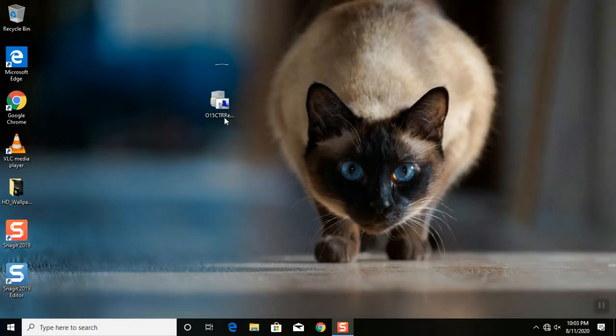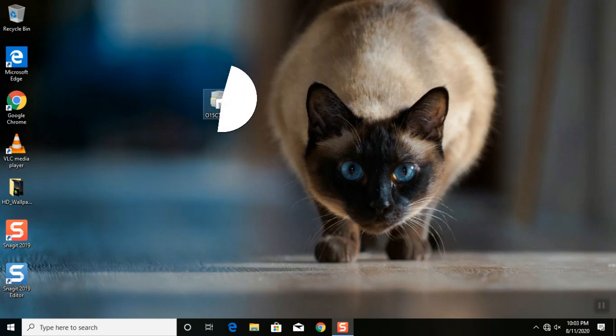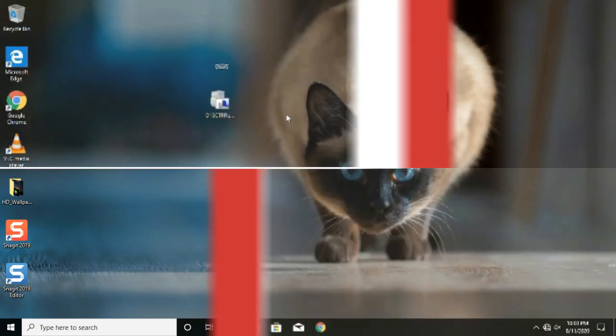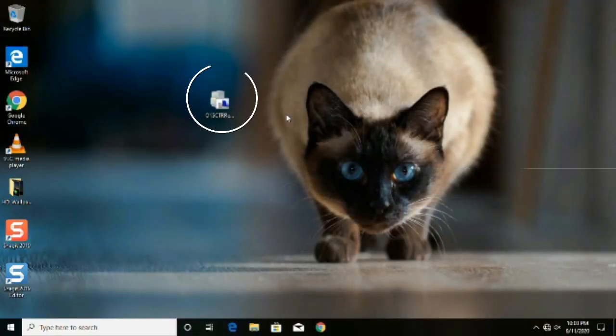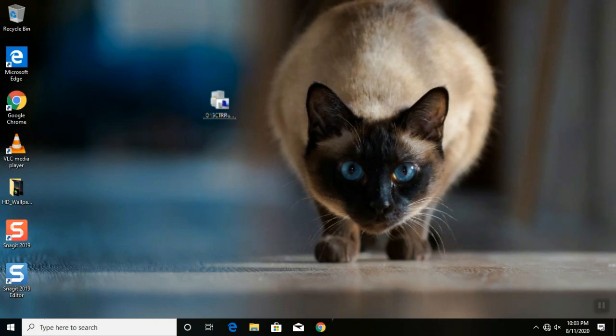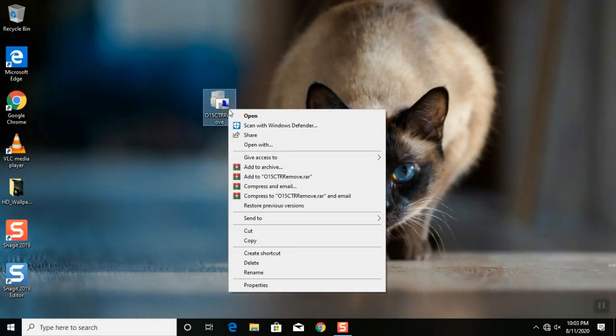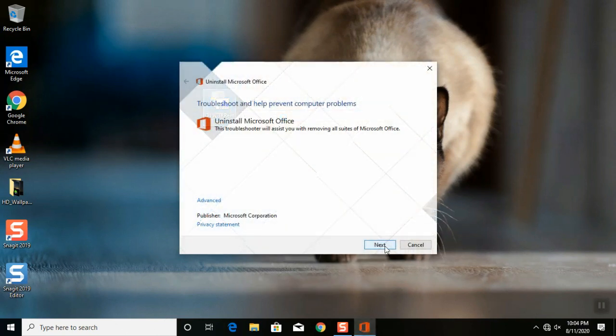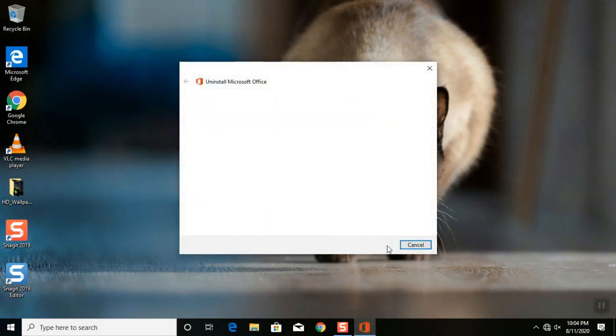First thing you must do is to download the O15CTR remove file on this video description. Right click the O15CTR remove. Click open. Click next, and wait to finish the detection process.